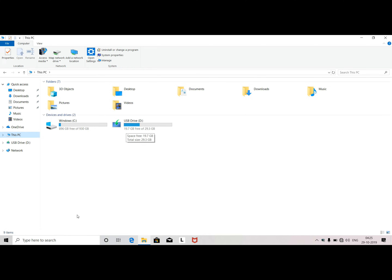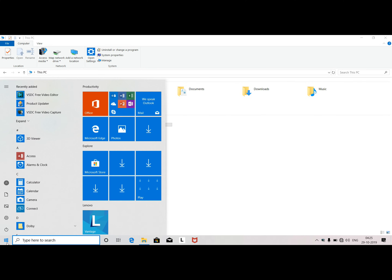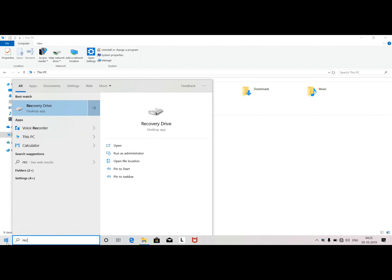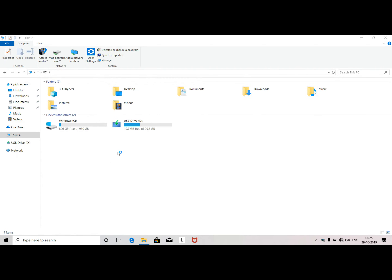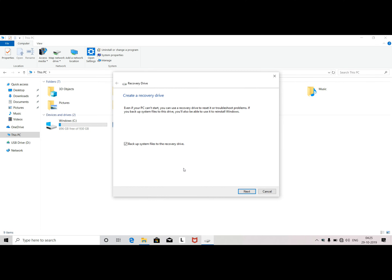I think you should like it. If you want to start, click the Start button and type recovery. You can then use the recovery drive option. If you want to run it as administrator, you can do so.